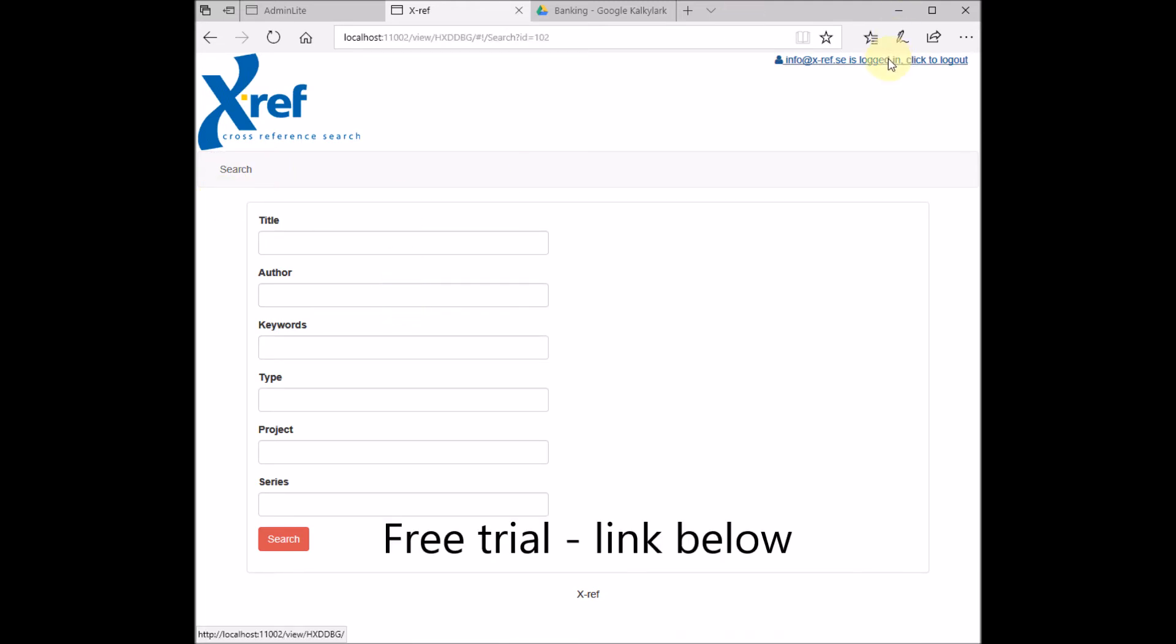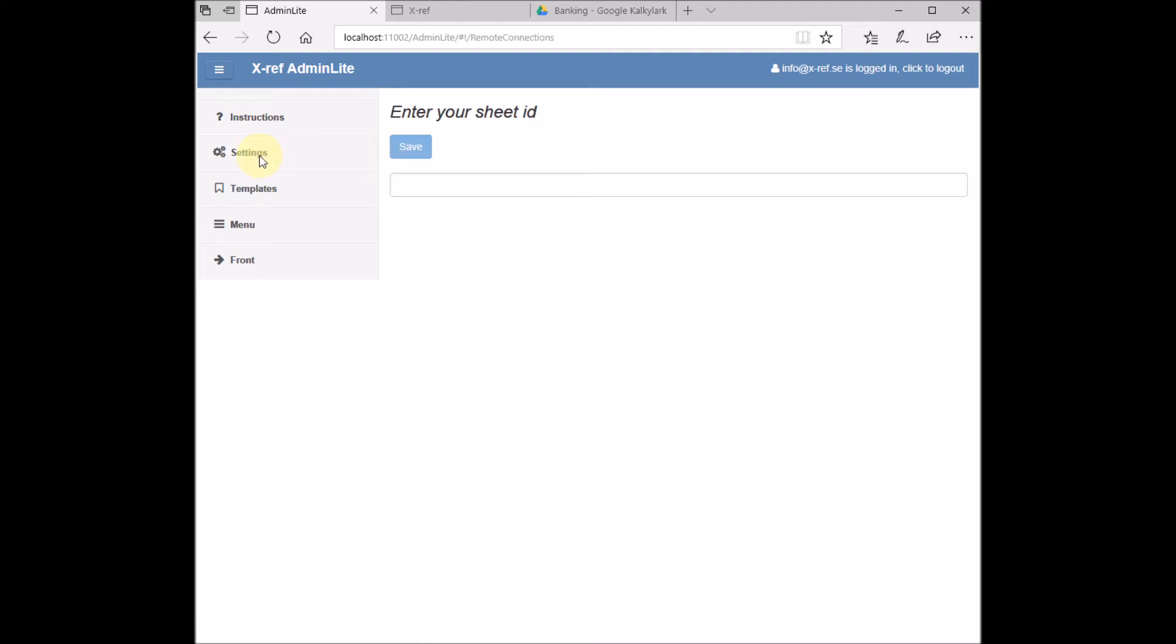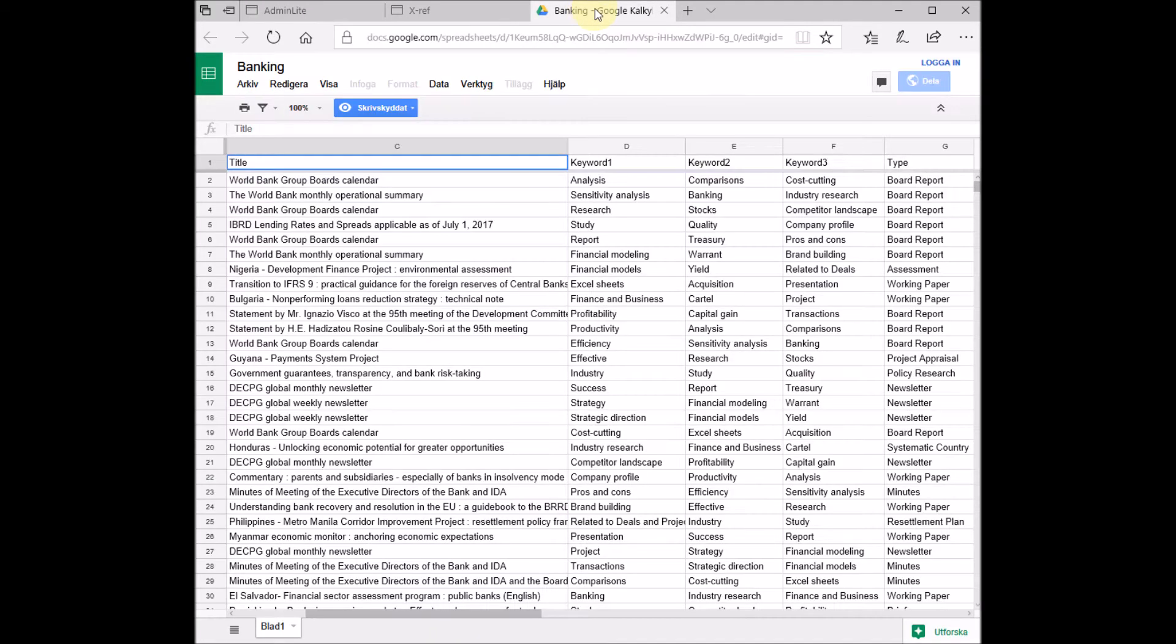Since we have an account and are logged in, we can take a look at the backend of the system. Here we can configure and adapt our system. Under Settings, we need to enter a spreadsheet ID. The spreadsheet ID can be found in the URL to our spreadsheet, this part here.